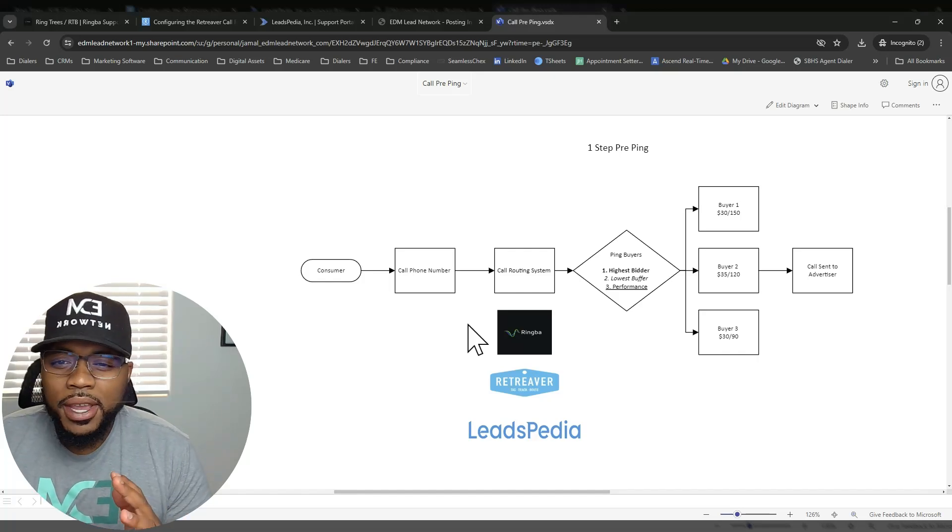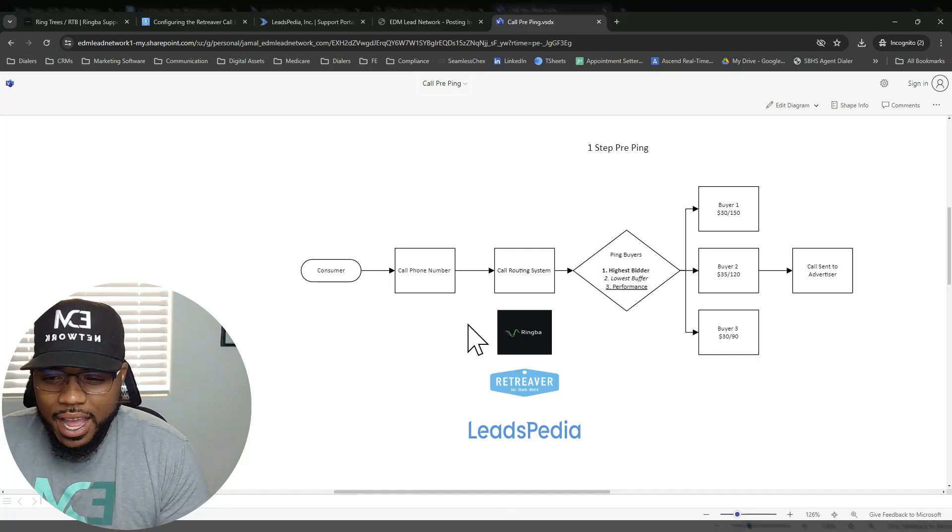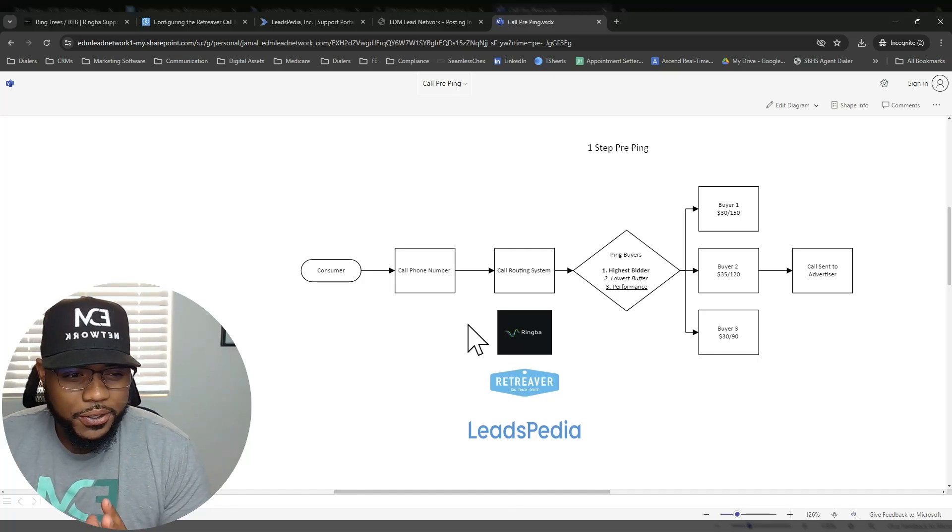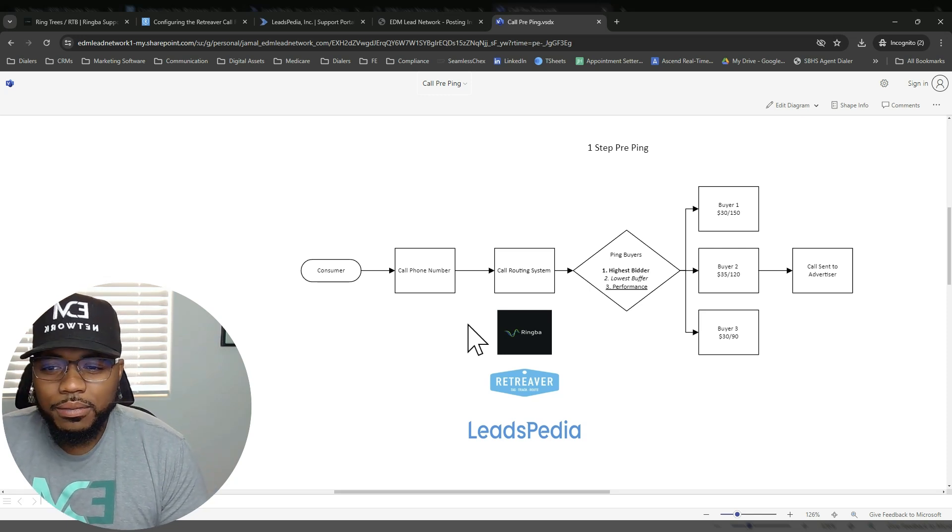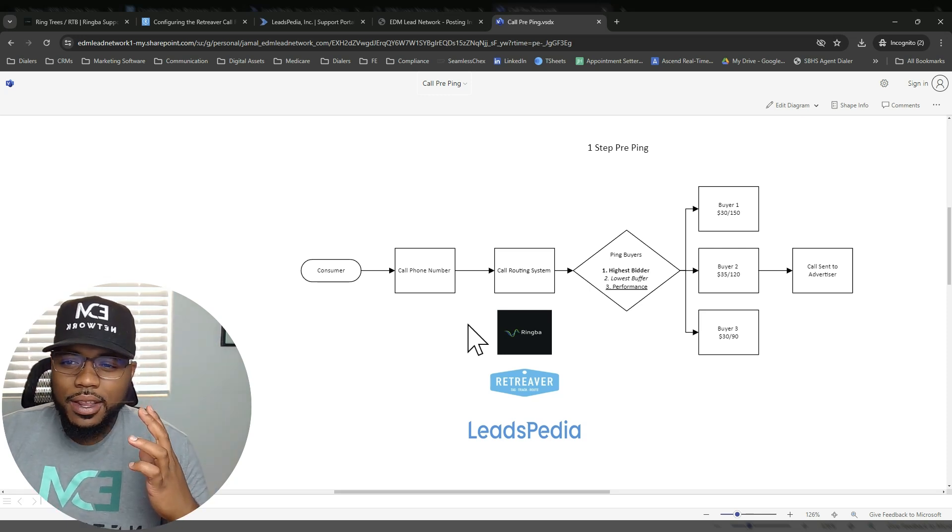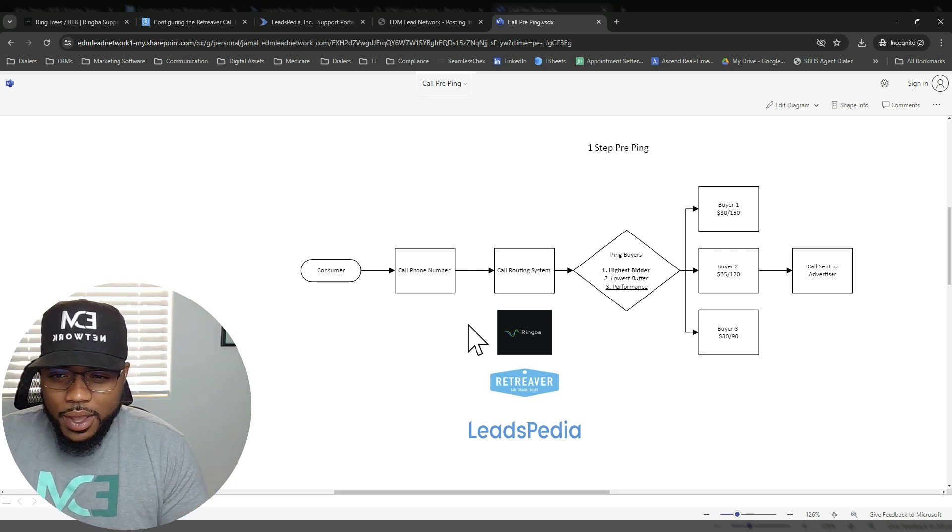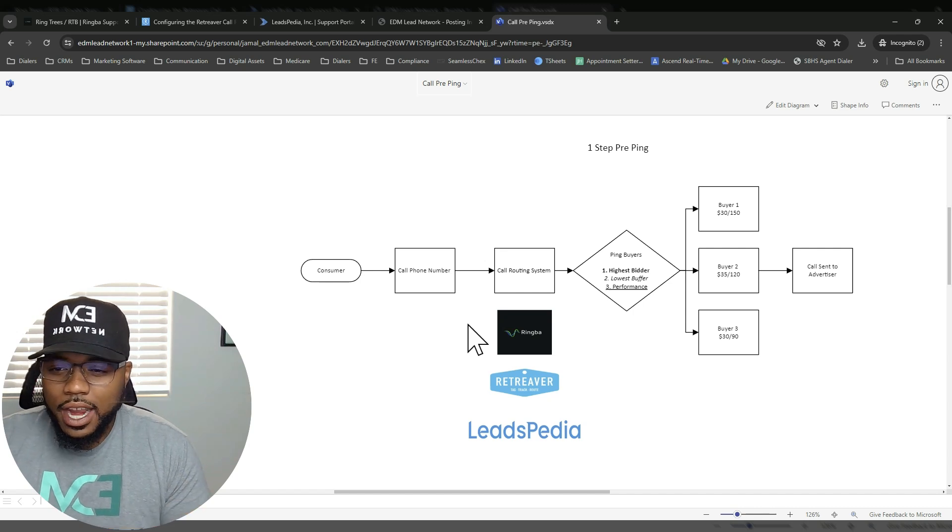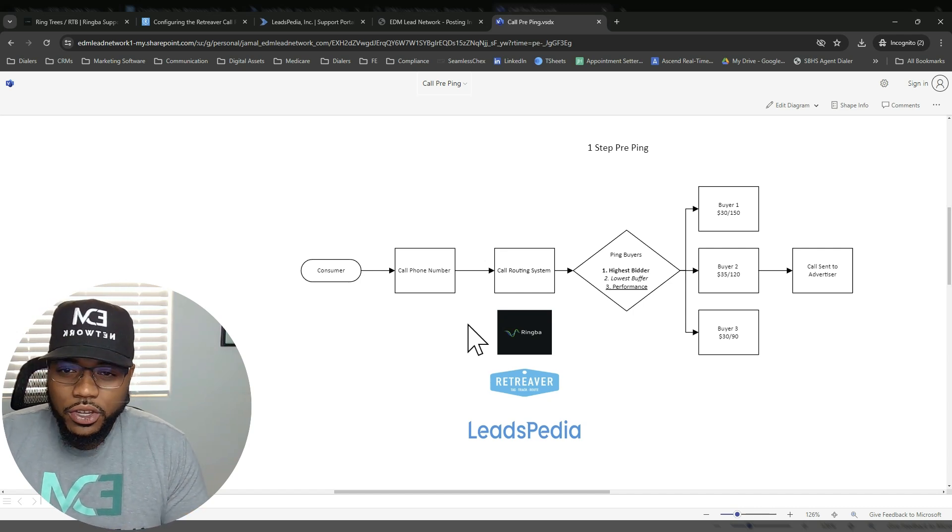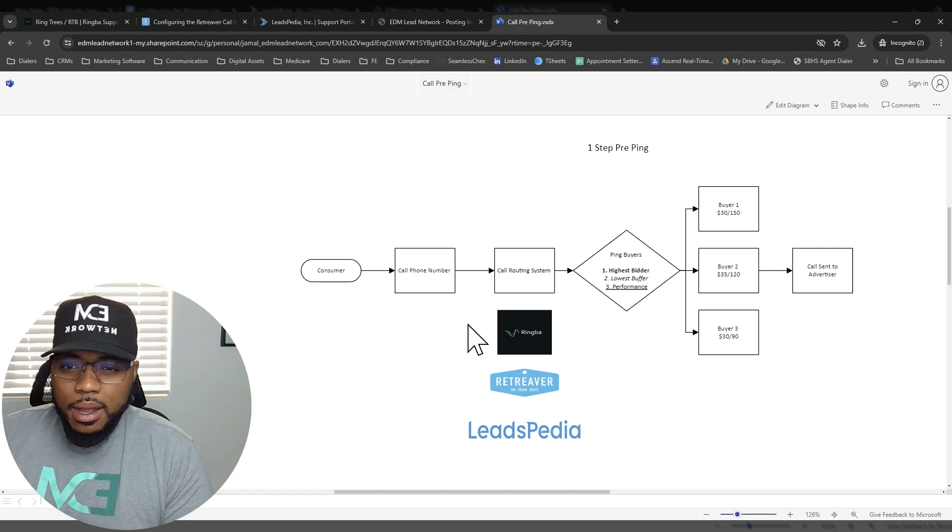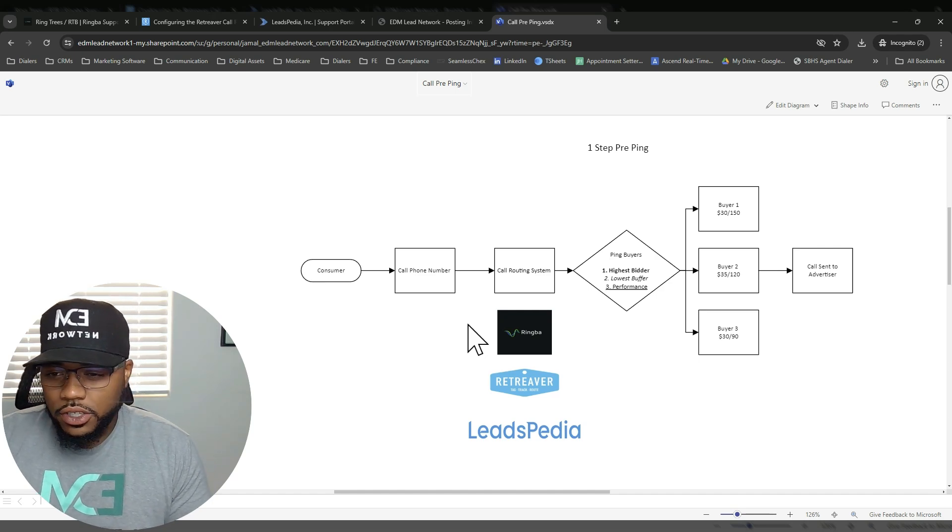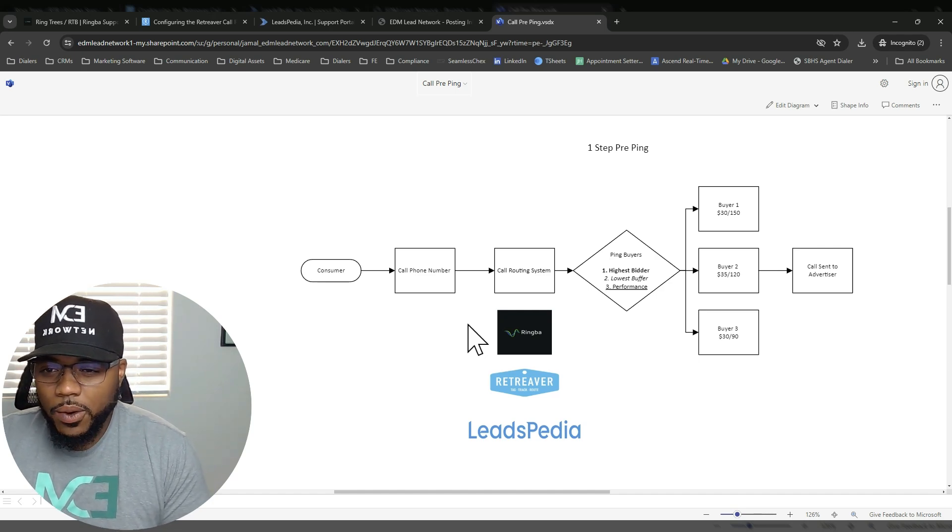All right. So you guys, I want to make sure that I break this down for you guys and make sure that everybody understands exactly how this is going to work. So what I did is I actually created a workflow. So that way you guys could have a visual aid in understanding how this system actually works. So the first thing that I want to walk through is the one-step pre-ping configurations, just so you guys have an understanding of how it works.